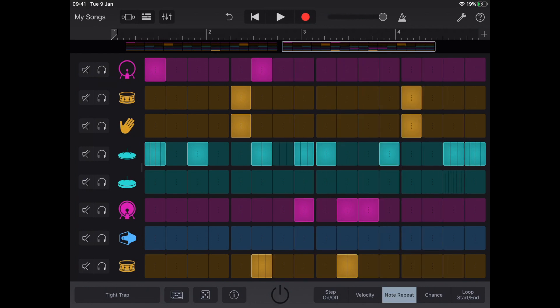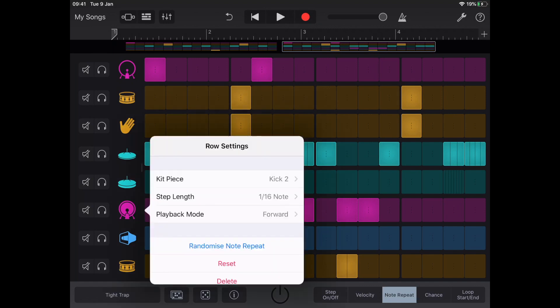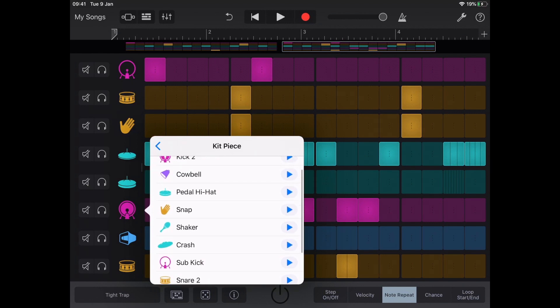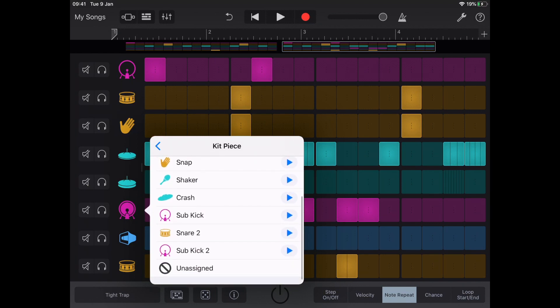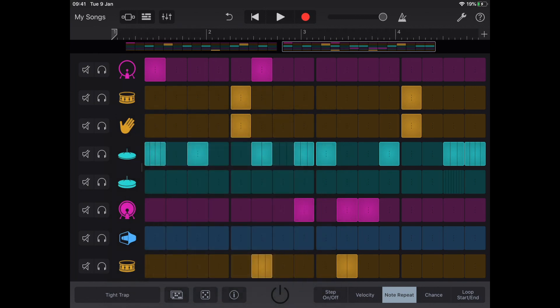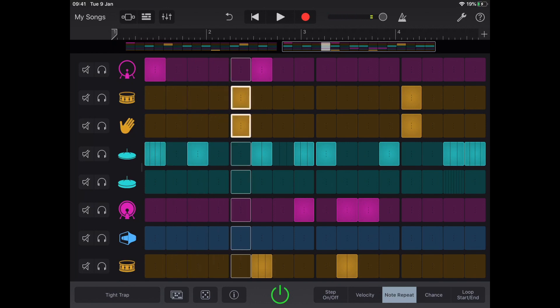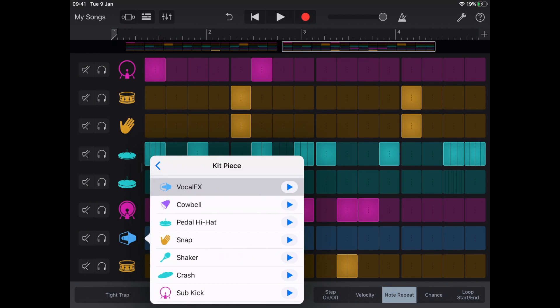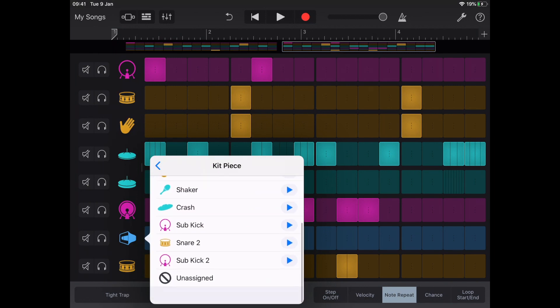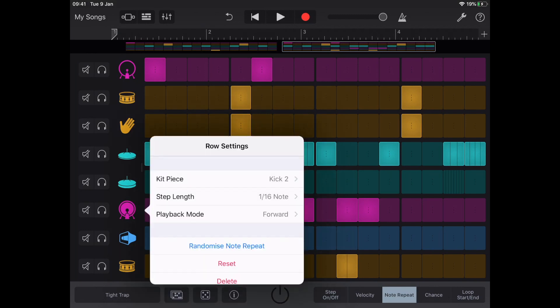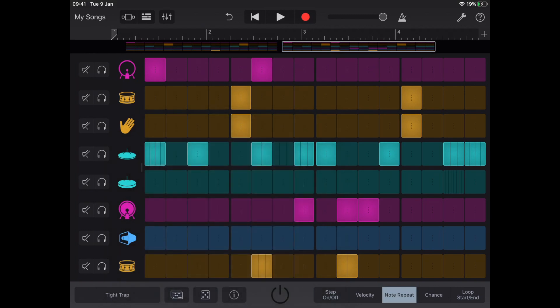You might also want to replace a sound. I've brought a second kick in here. If I tap on my channel and I look at my kit piece, I've brought another kick in. So I've got a sub kick as well as a normal kick in my song. And that just creates a very cool. You might want to change one of your sounds to, for example, a crash or a snap to vary what you're creating.